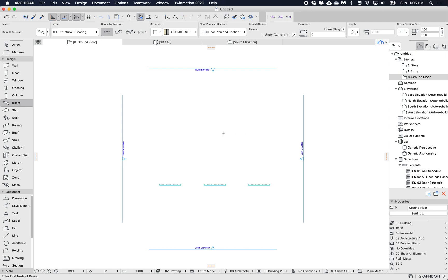Hey, this is James. Today I'm going to show you some additional stuff about beams — how to calculate more information about them, following on from last week's episode where I talked about using beams for ramps. Today I want to get some additional information from those beams: for example, the percentage of the slope, how to convert the angle into a percentage, how to convert it into a ratio, and how to schedule this.